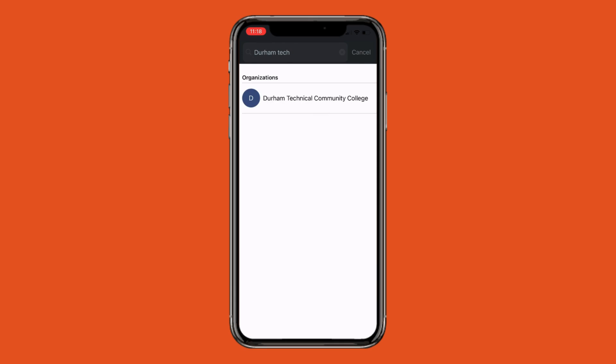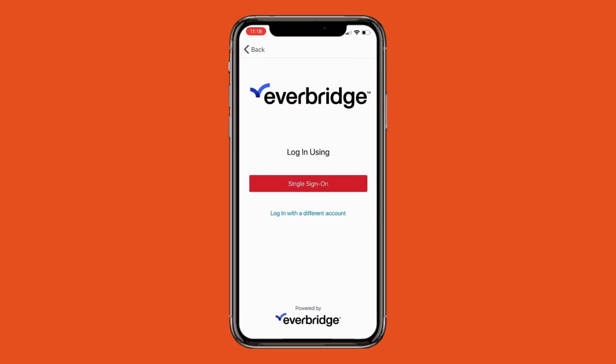You will be asked to do a single sign-on using your Durham Tech email and password.